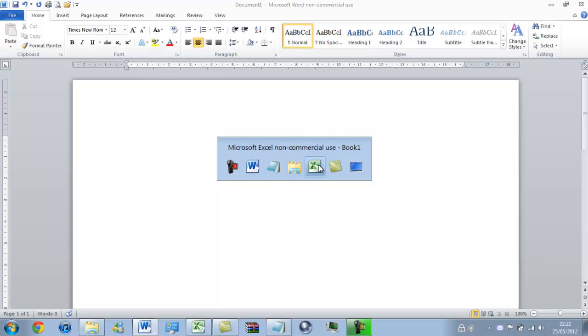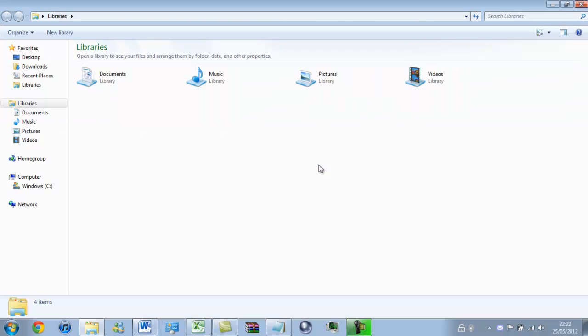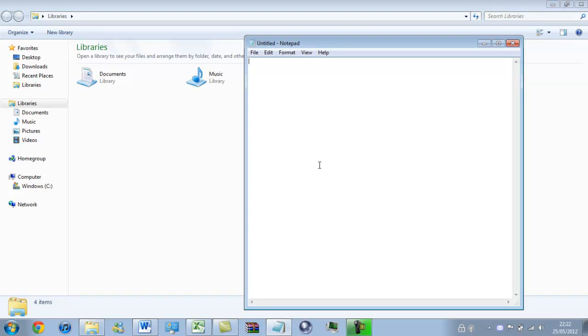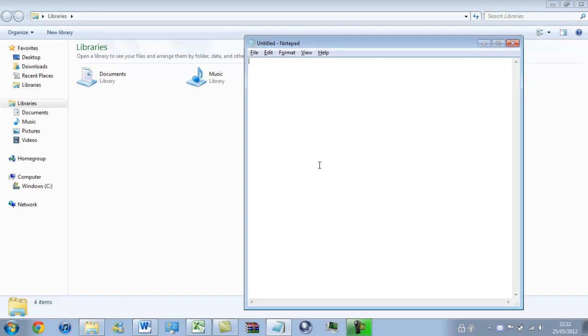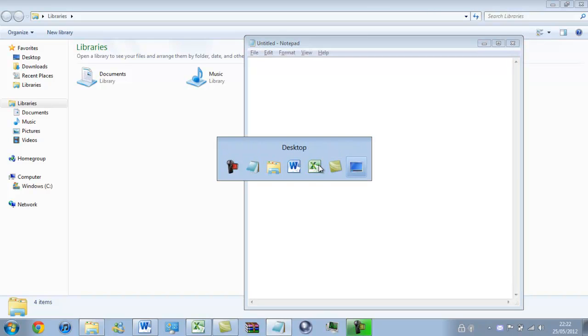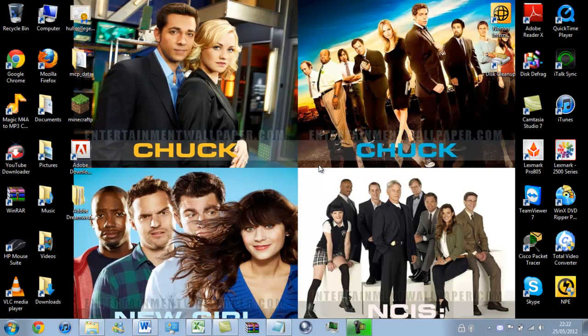So I can scroll through these open programs. Go to libraries, go to notepad, take me to my desktop even.